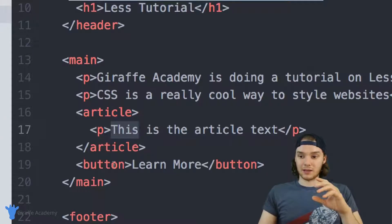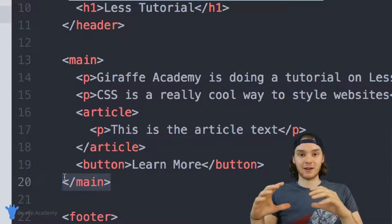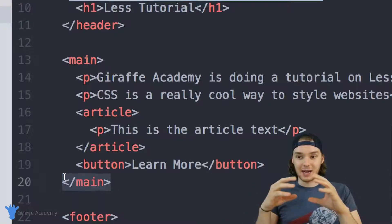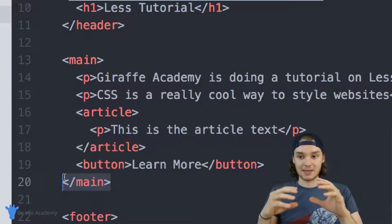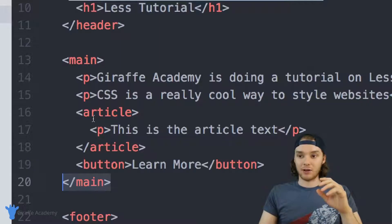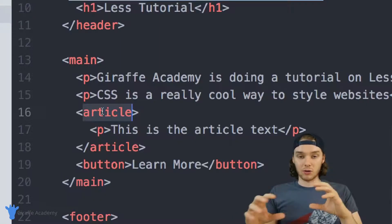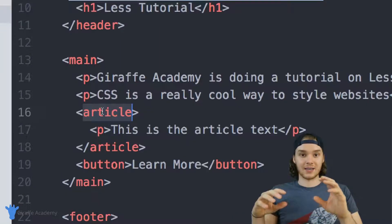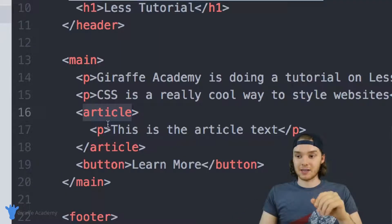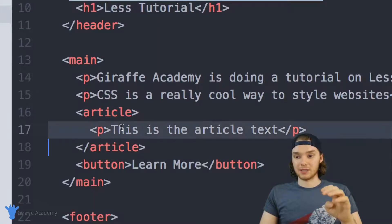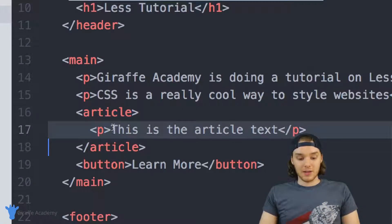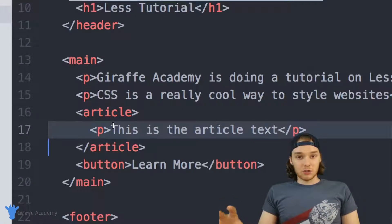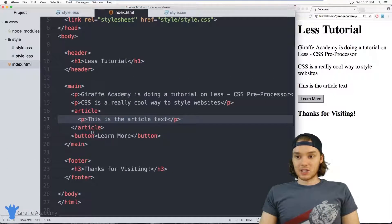In other words, the main tags are a container, and inside of that main container we have all of these attributes. This article tag is a container, and inside of the article we have this paragraph. And this is how we structure our layouts in HTML.